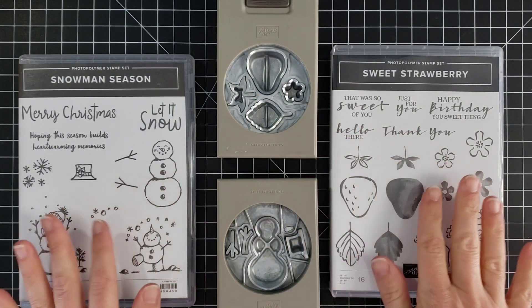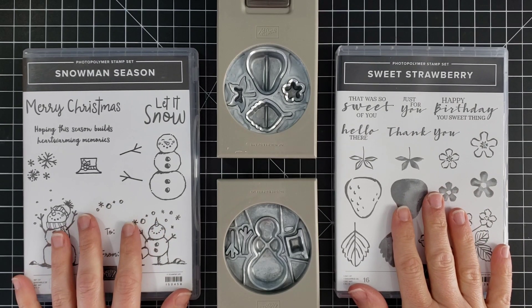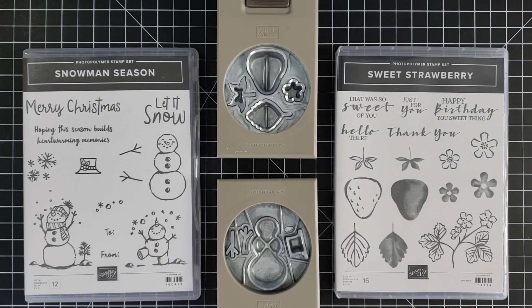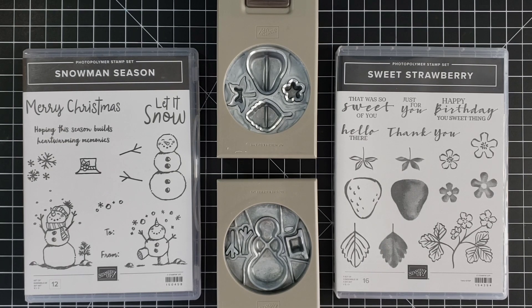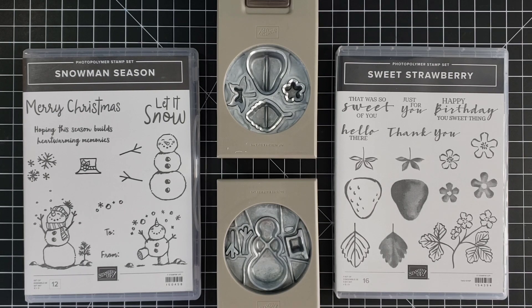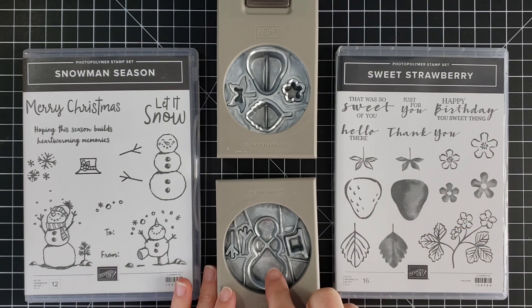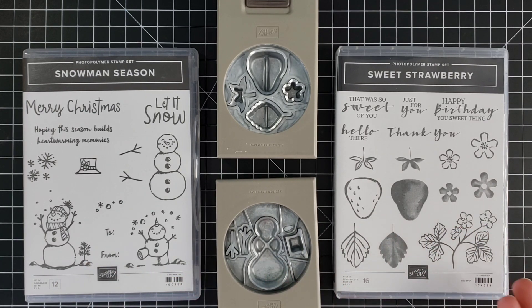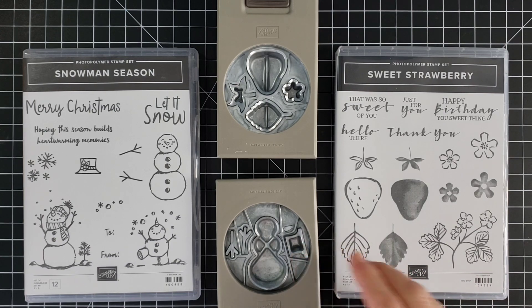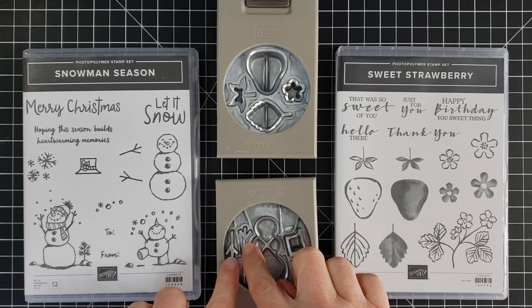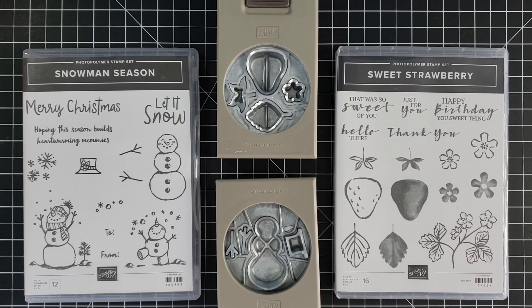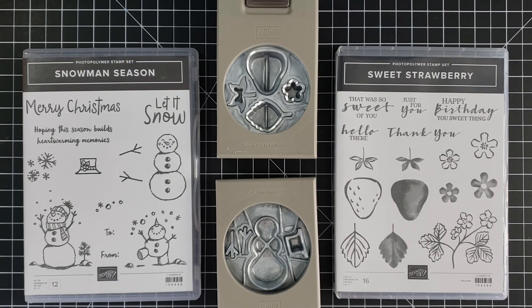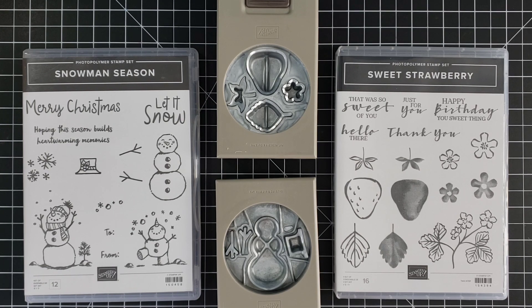What I don't love about our builder punches is that if you use them the way that you probably assume to without knowing this trick I'm going to show you, you stamp for example the snowman and then you punch the snowman out, then you stamp the hat and you punch the hat out, then you stamp the arms and you punch them out. This can be very time consuming.